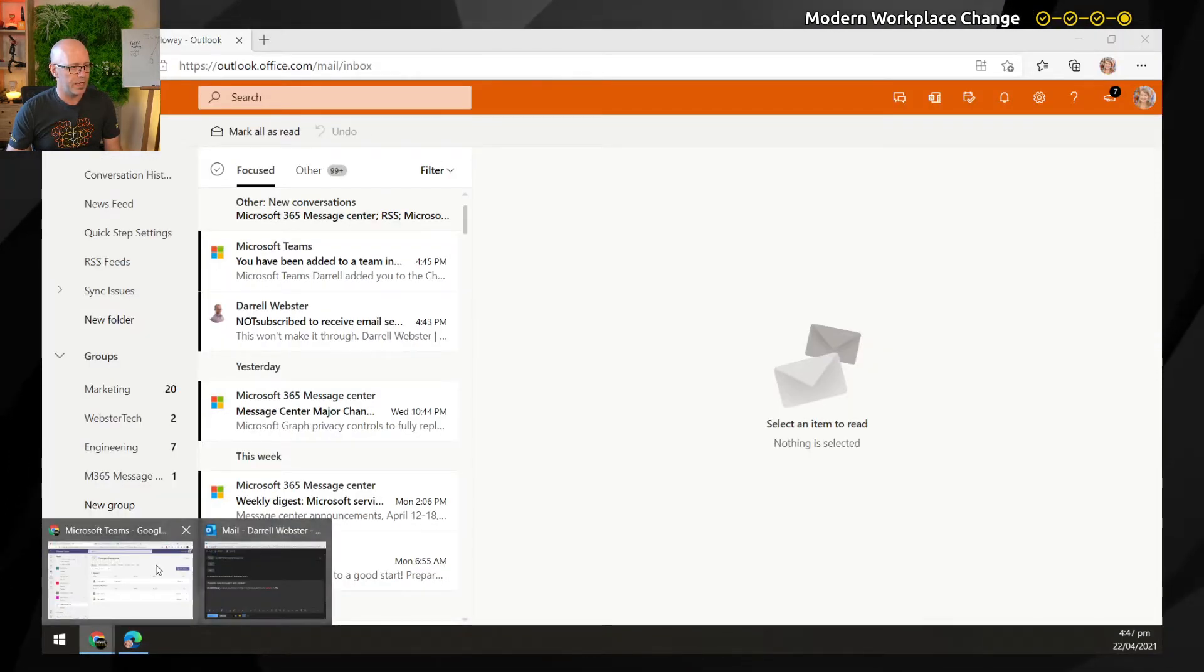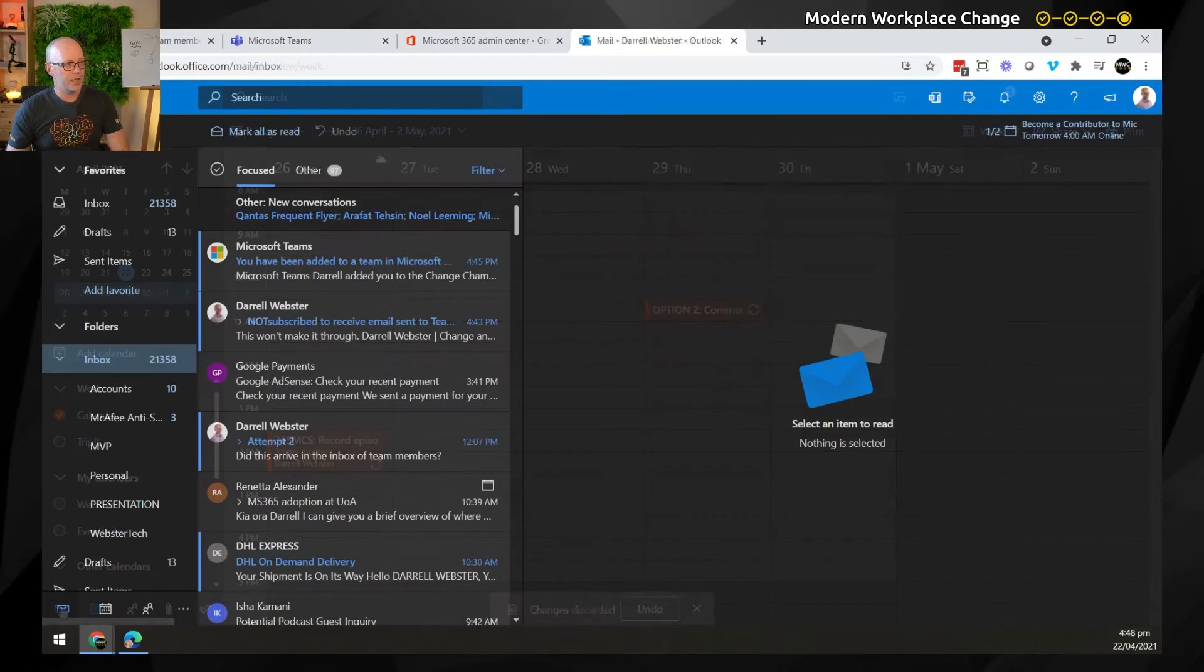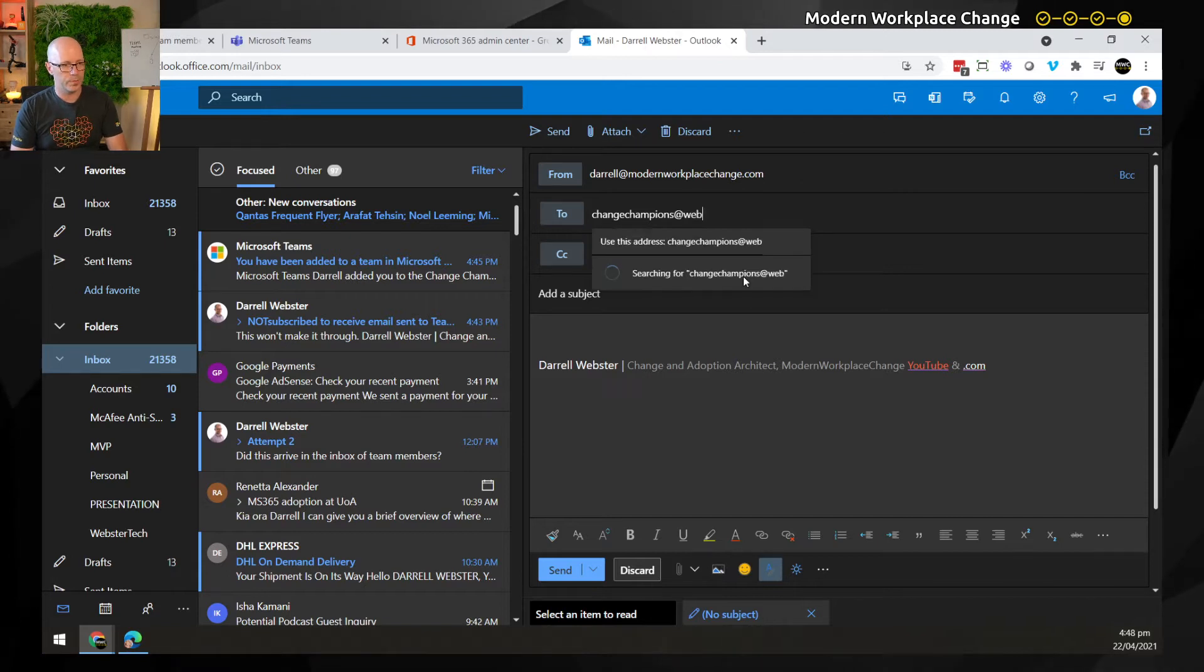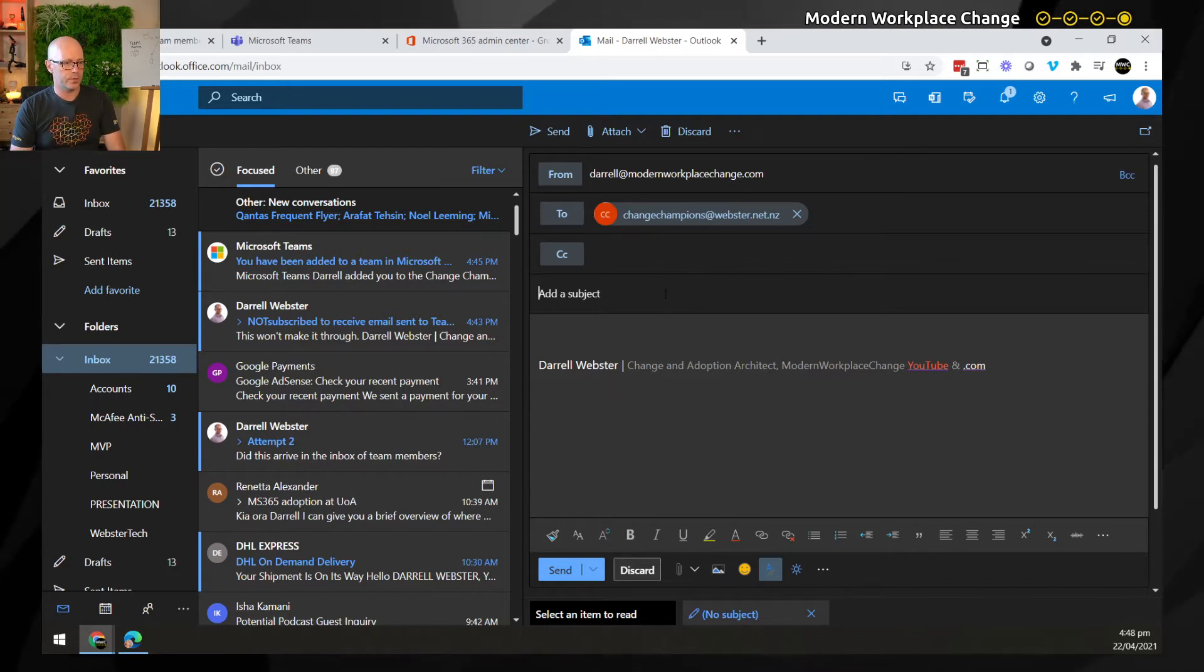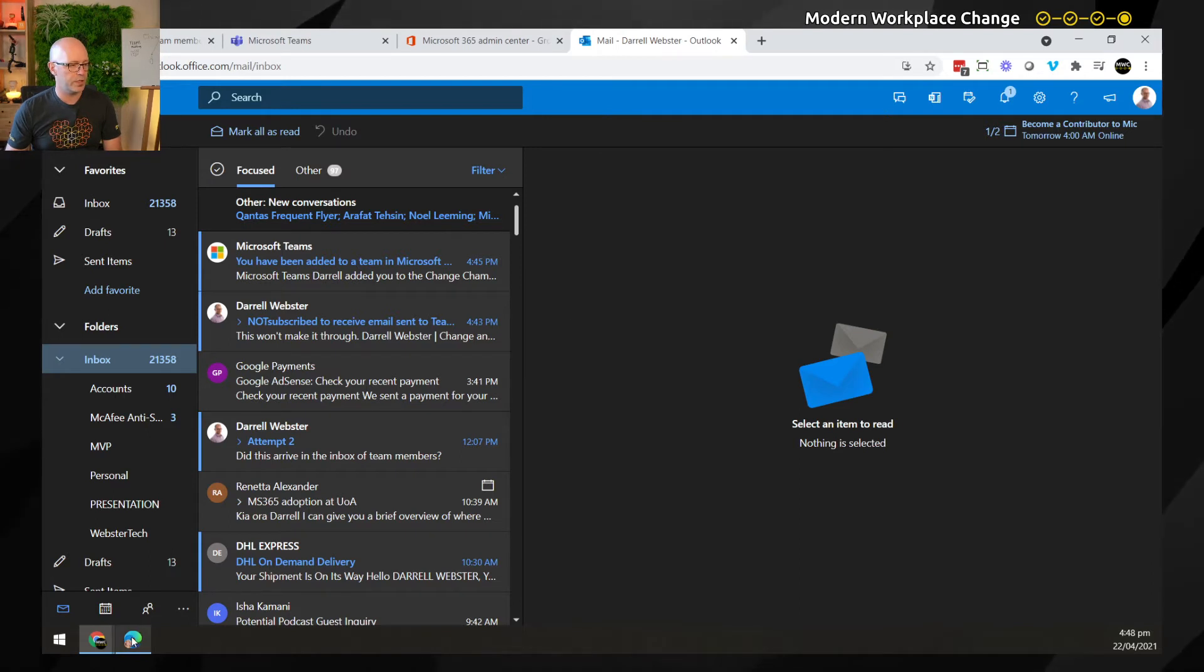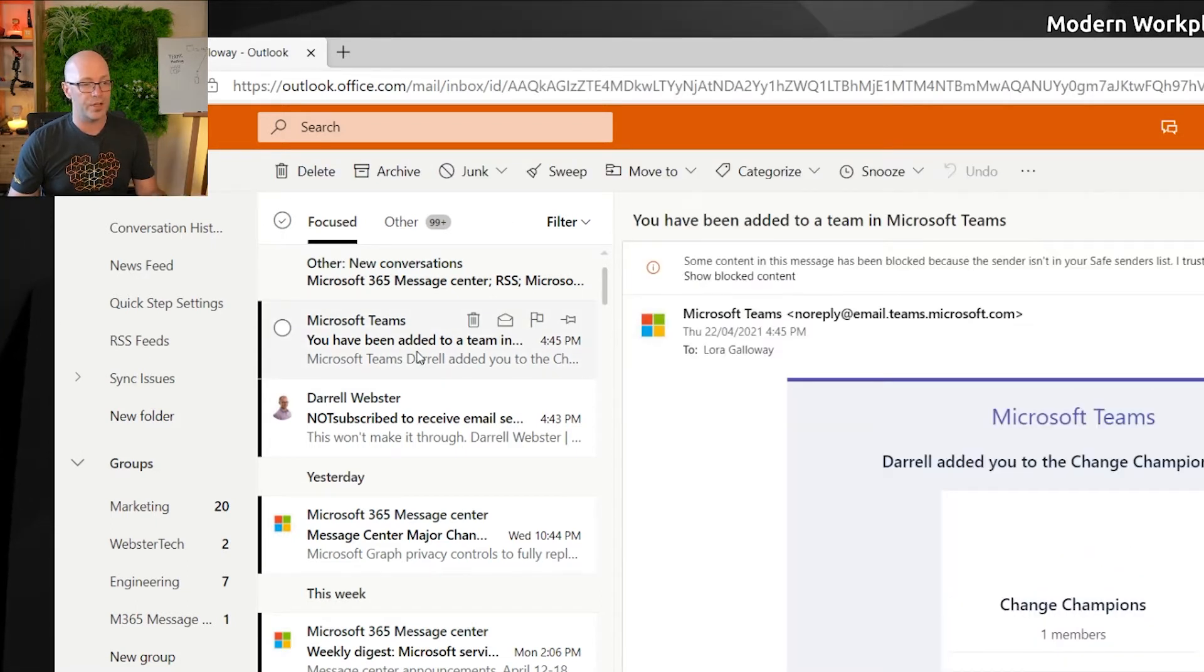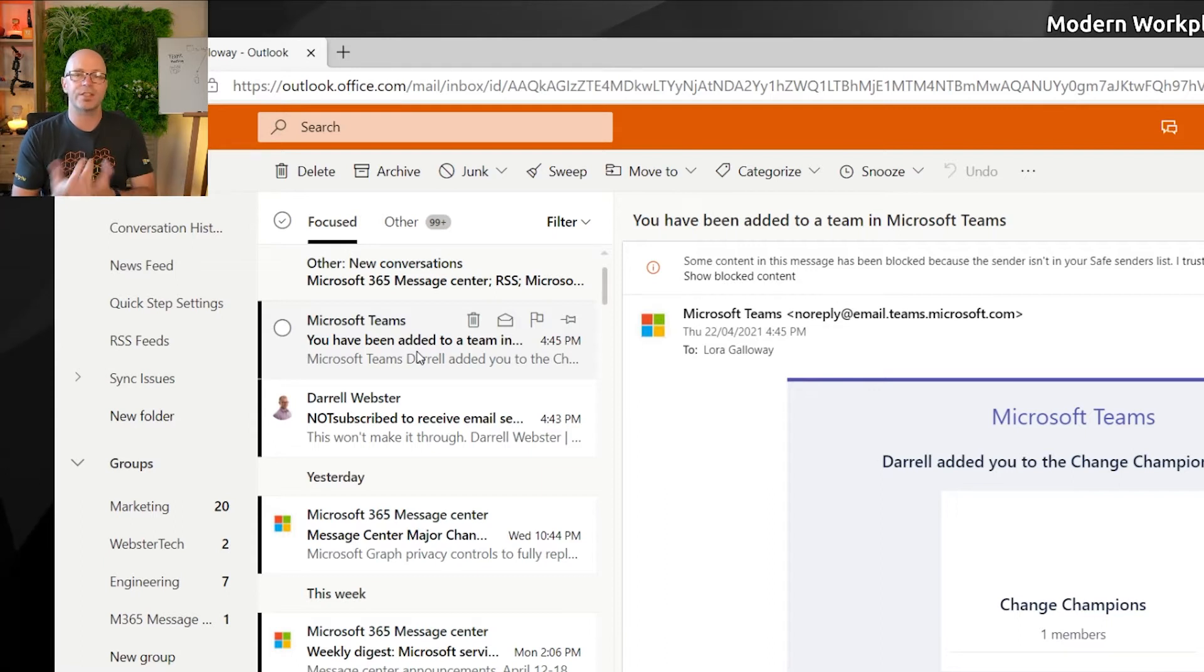We'll send an email through to the team. We'll send a new message to this group called Change Champions at Webster.net.nz. And this we don't expect to go through. Did this work? Send it on through and we'll check with Laura to see if it arrives in her inbox. And so we don't expect to see it. She has got the email to say that she has been added to the team only a few minutes ago, but she's not receiving that message when it's sent through to the team email address.